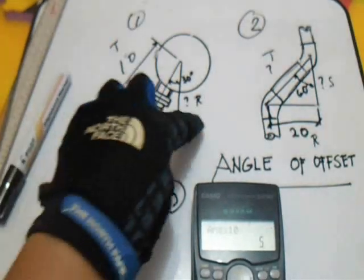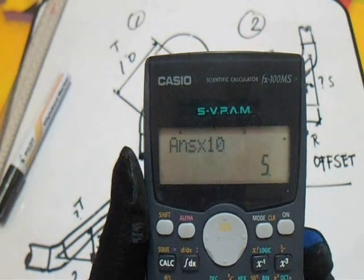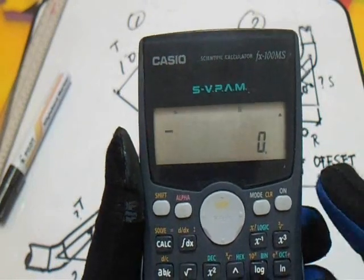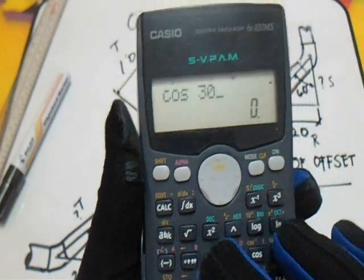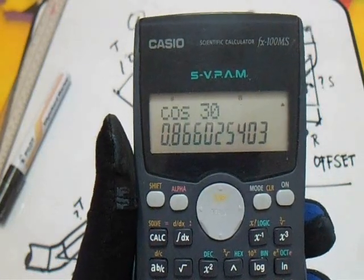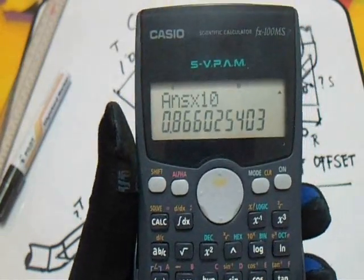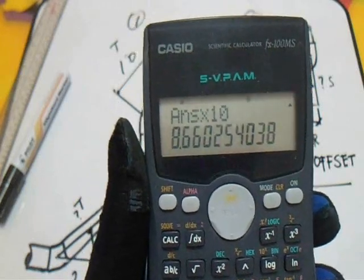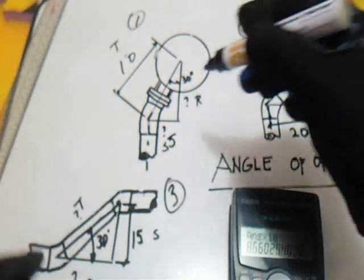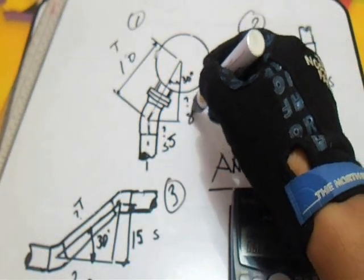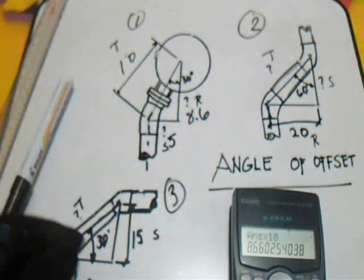Now let's find the run. For the run... question one is done. This is our answer for the run.